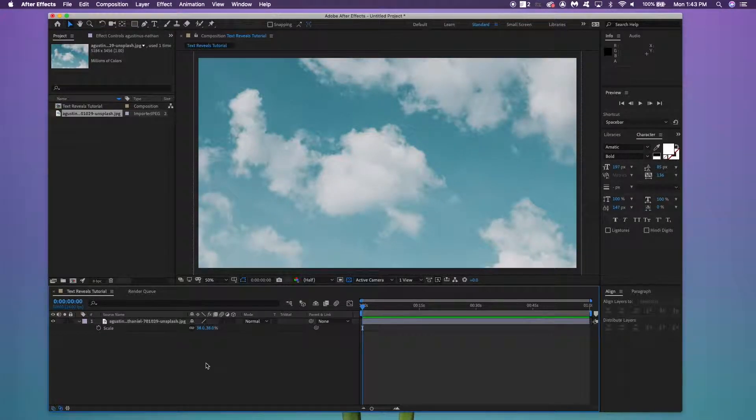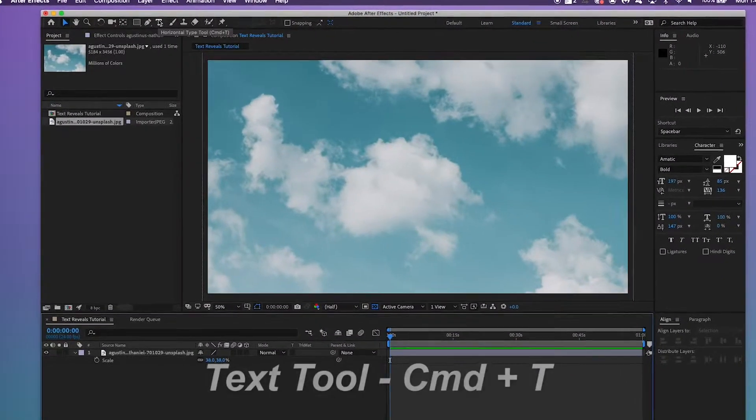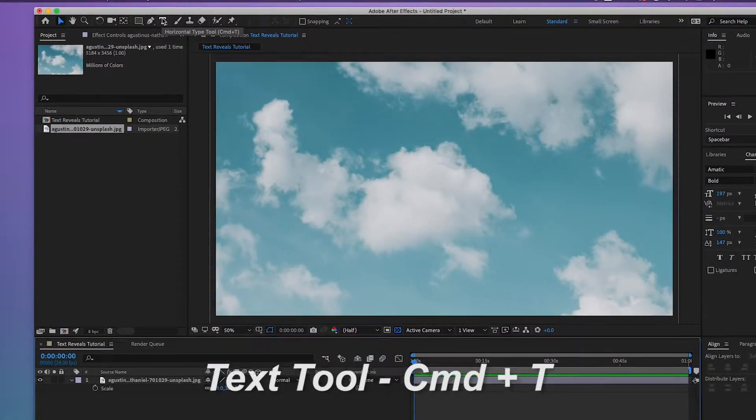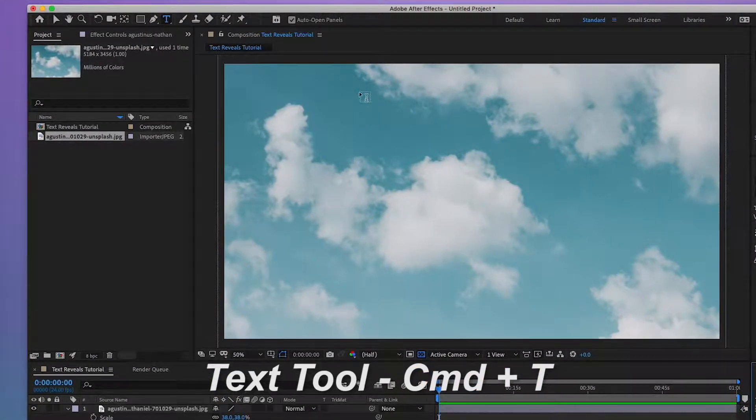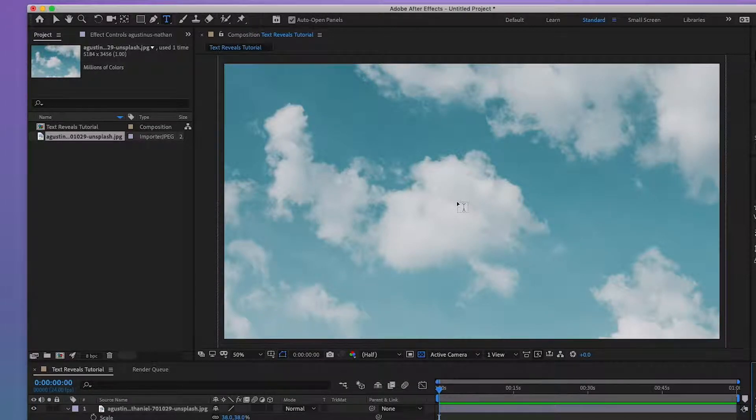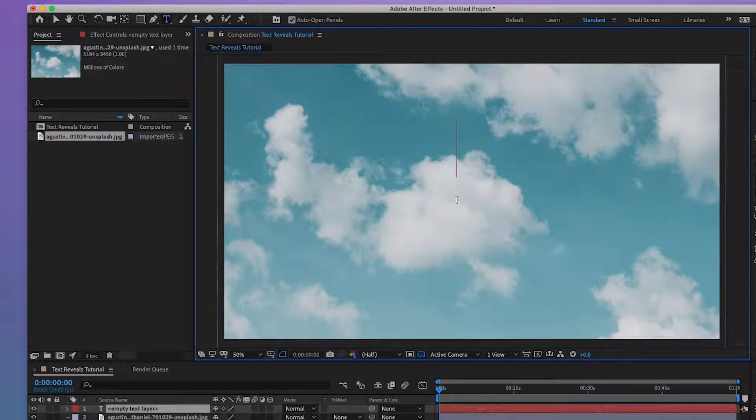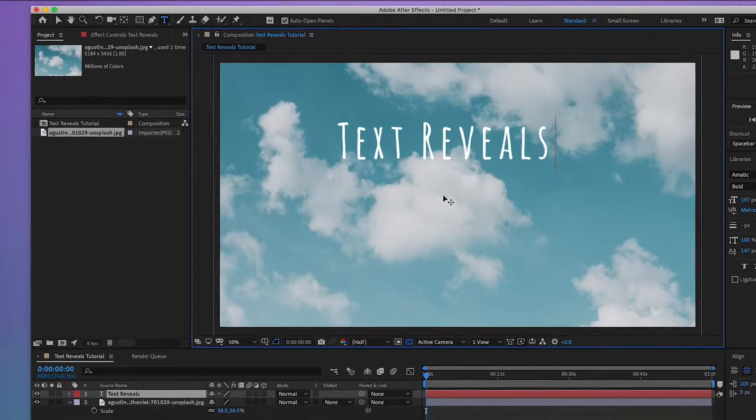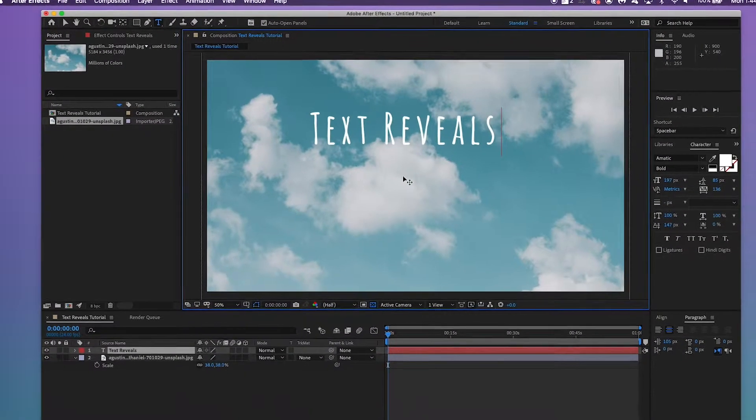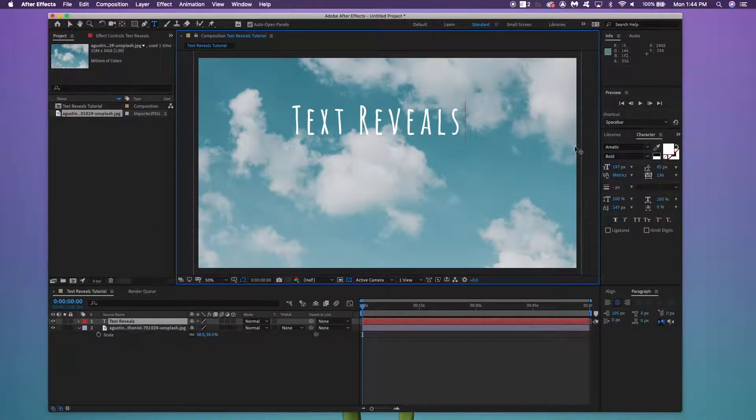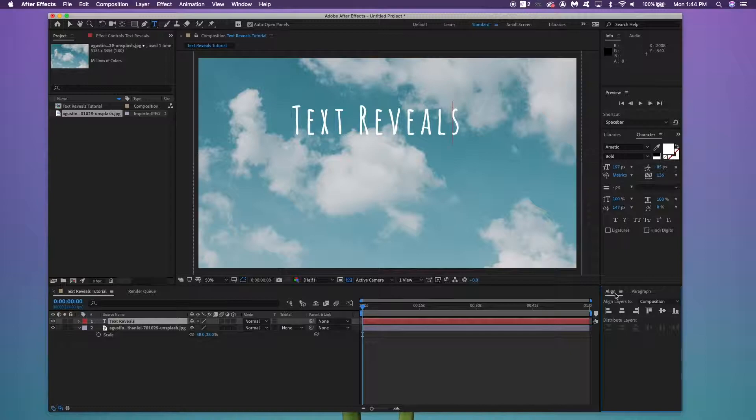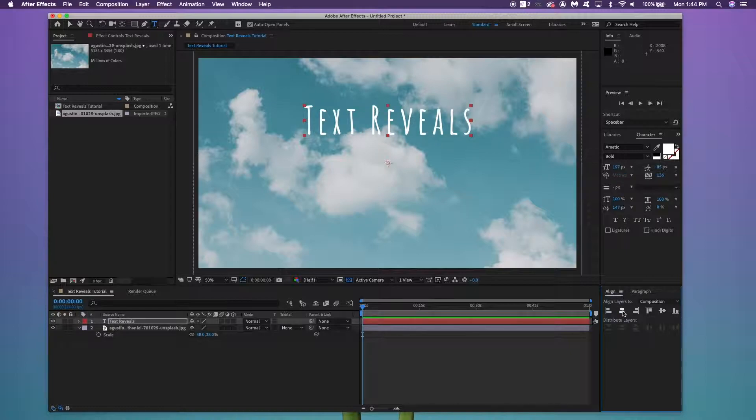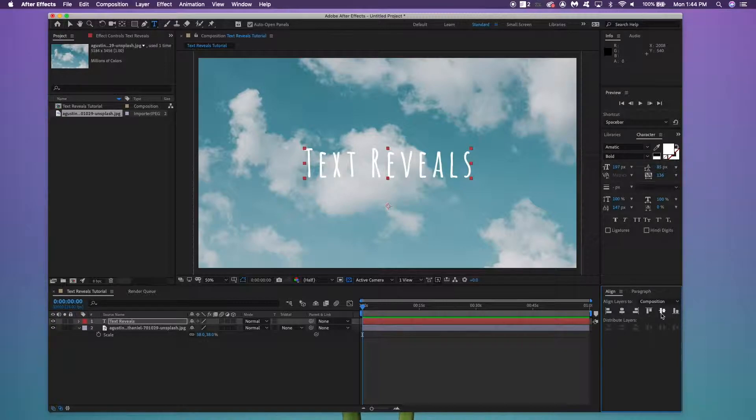So the next thing we're going to do is create our text box. Go up here and click the Horizontal Type tool. Command T is the shortcut for that. And on the center of the screen, just click it and type whatever text you want. I'm happy with the font and the size. You can choose whatever font and size you want over in this panel over here. Now I'm just going to center the text. So under the Align panel over here, click Align Horizontally and Align Vertically with the layer selected. So it is in the perfect spot that I'm happy with.